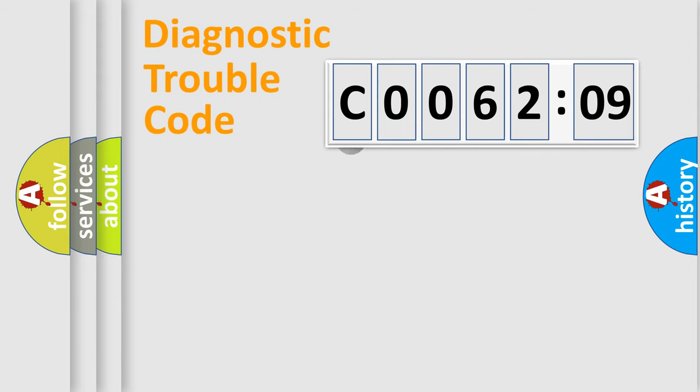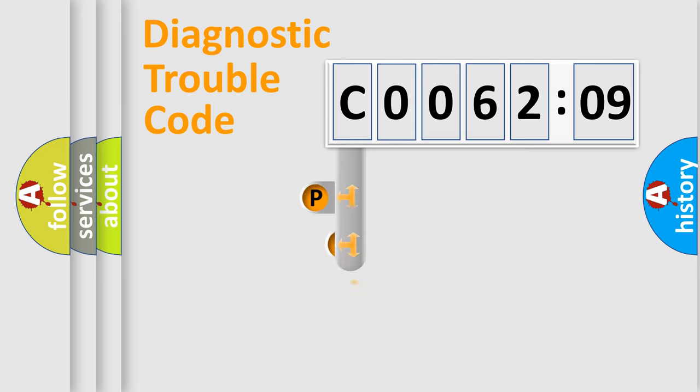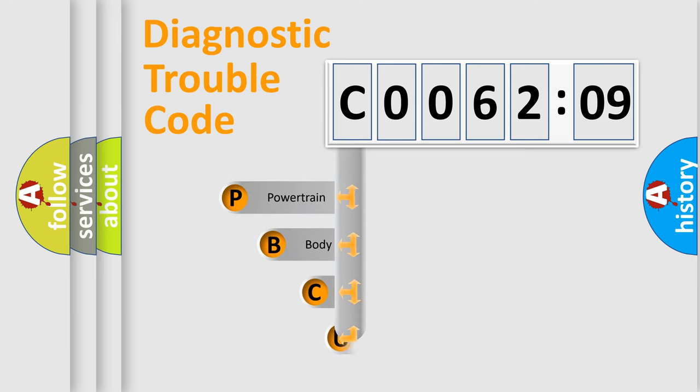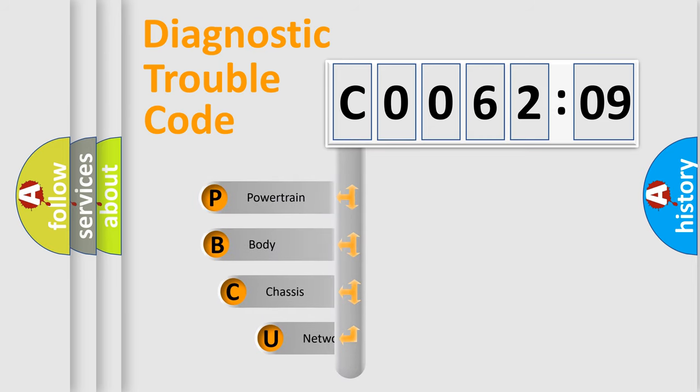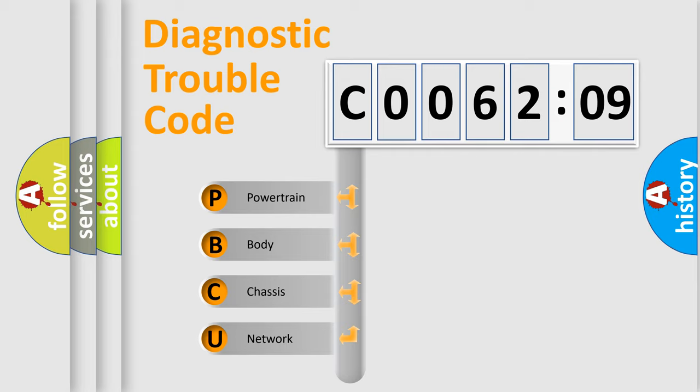First, let's look at the history of diagnostic fault code composition according to the OBD2 protocol, which is unified for all automakers since 2000. We divide the electric system of automobile into four basic units.